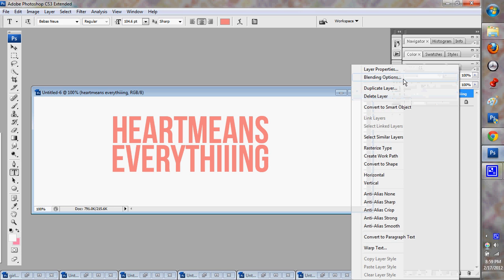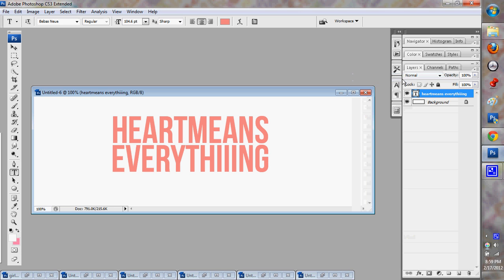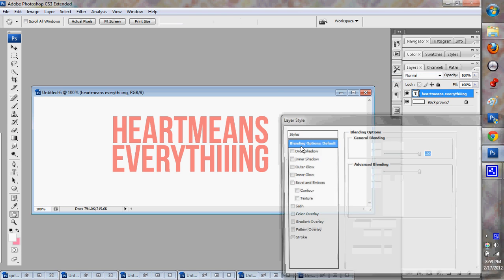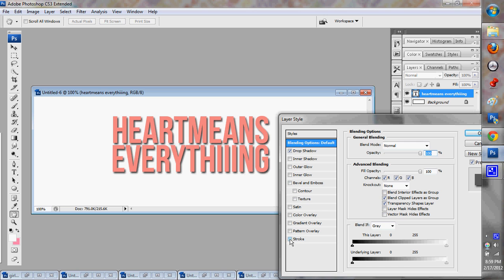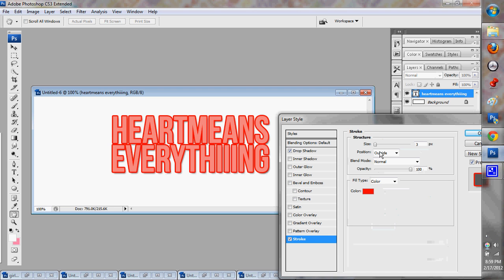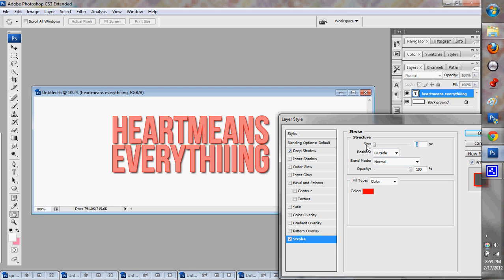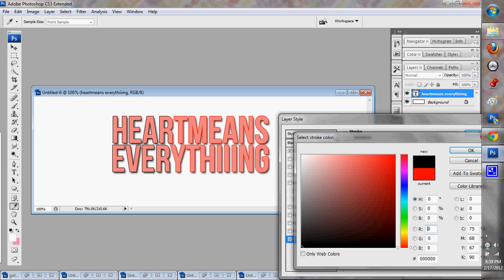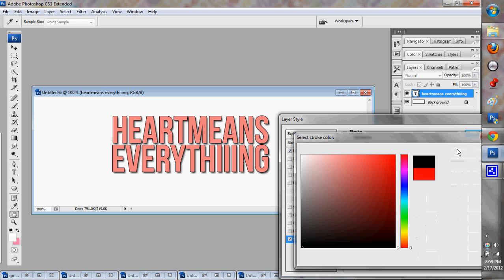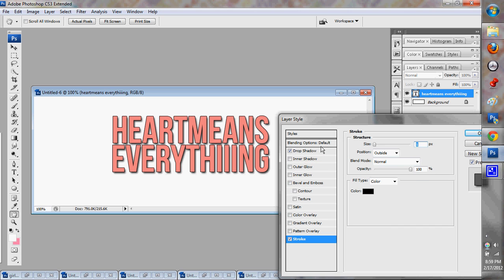Then you're just going to right click, blending option. Now I always do all this stuff first. That's just me. You don't have to do it. Just whatever you think looks best.